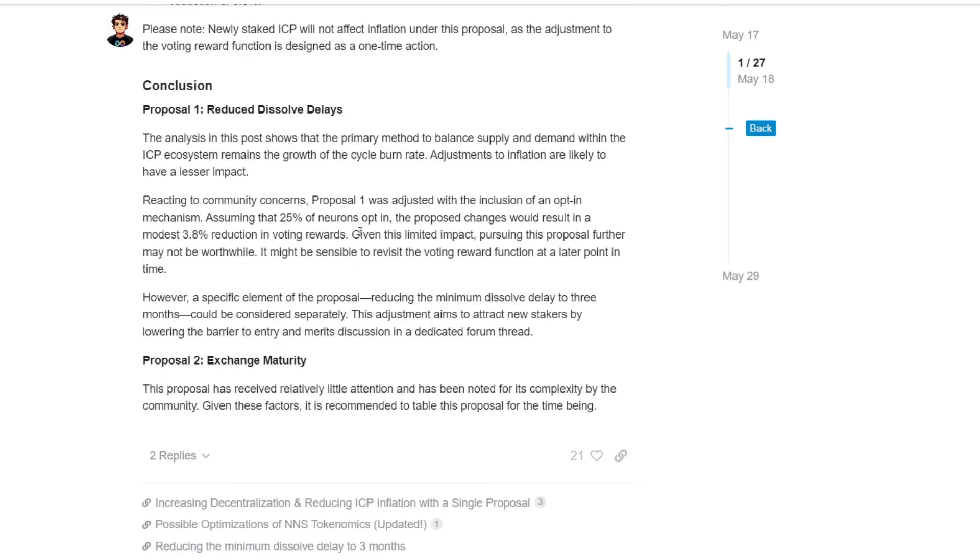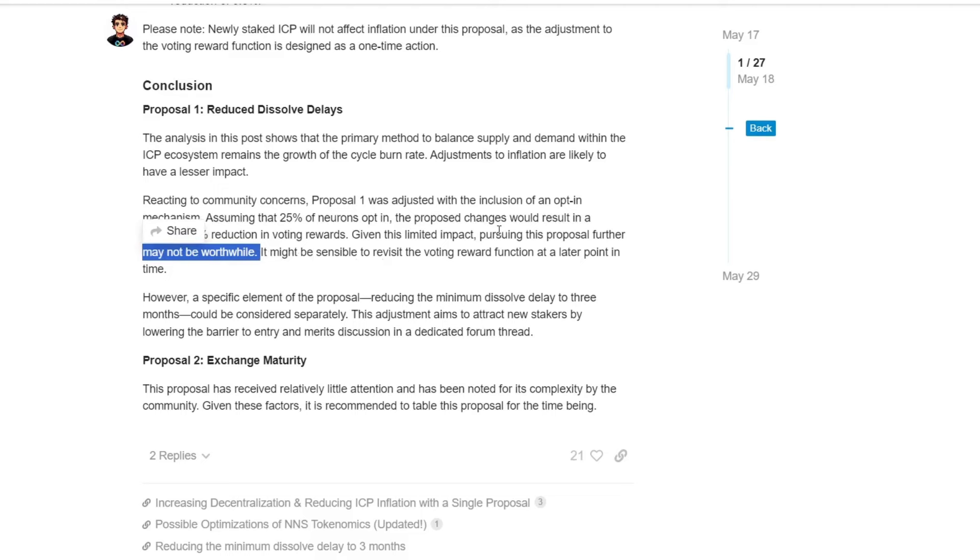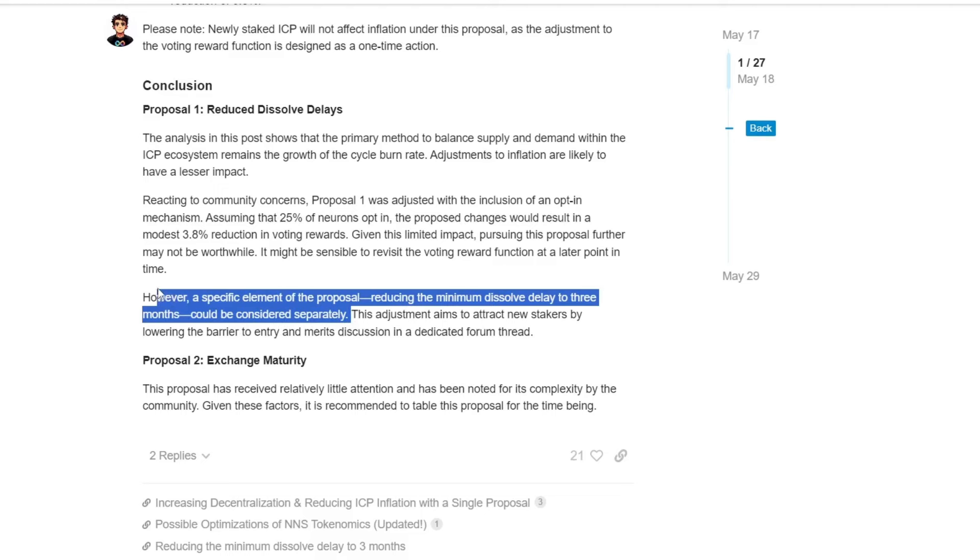So let's read the conclusion of that. So given this impact, pursuing this proposal further may not be worthwhile, it might be sensible to revisit this in a future point, and so on and so forth. However, a specific element of the proposal, reducing the minimum dissolved delay to three months could be considered separately. And this is exactly what we are doing here at the moment.